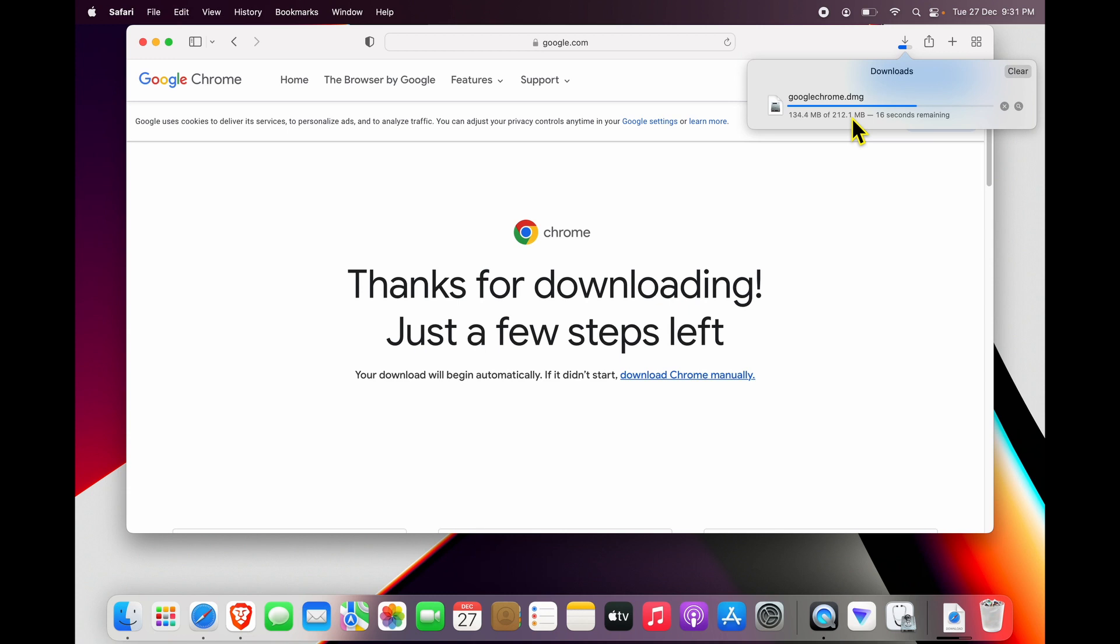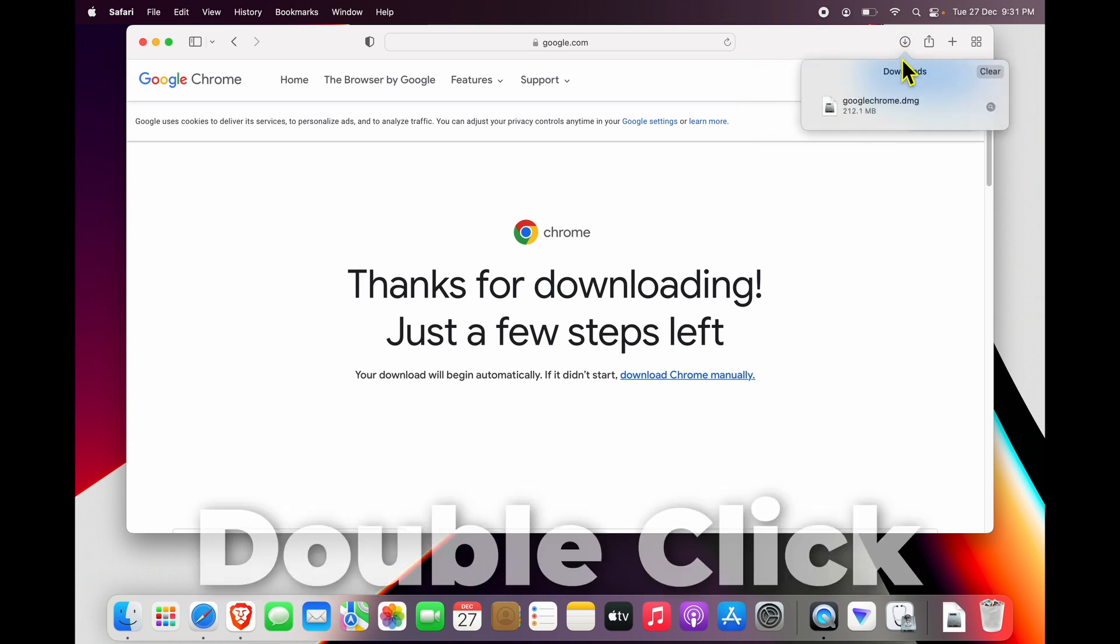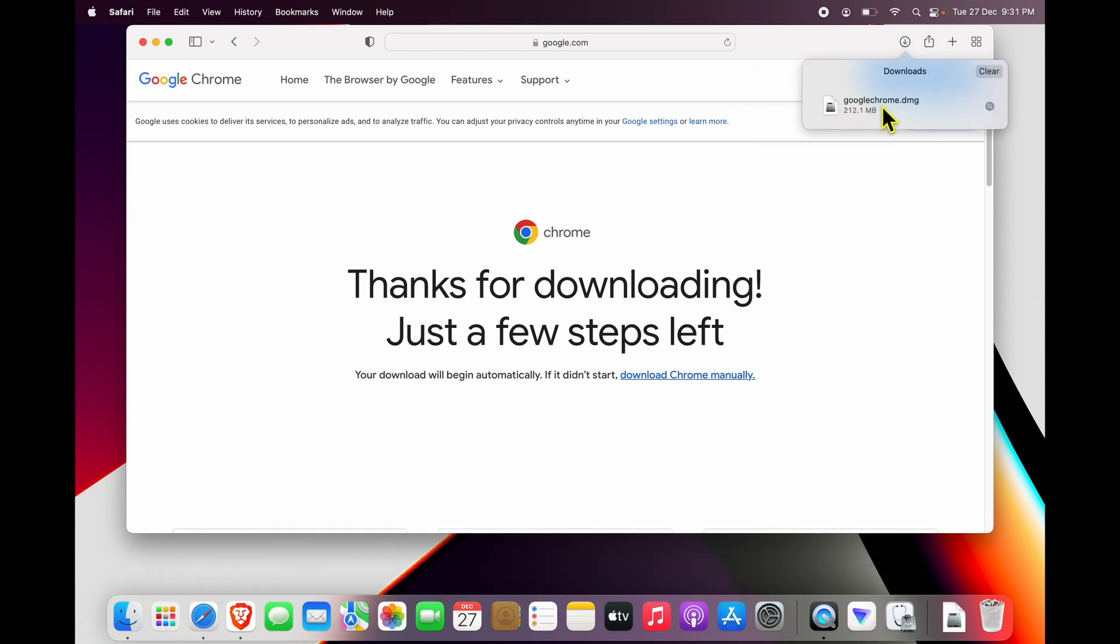size currently and works with all different types of MacBooks, be it Intel processor or Apple's M series processor. Once this download is completed, you can either double-click it right from here to start installing it, or you can